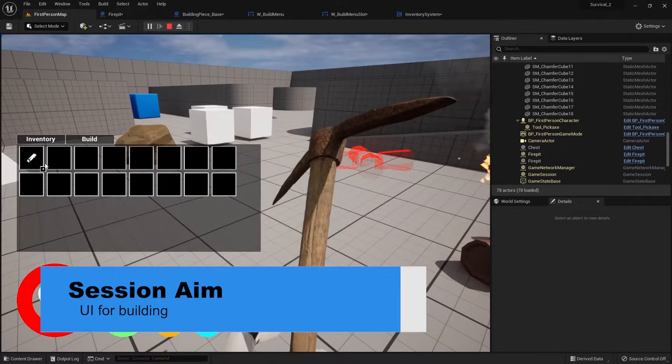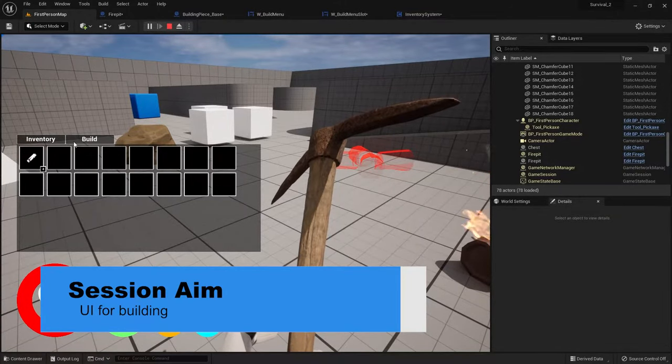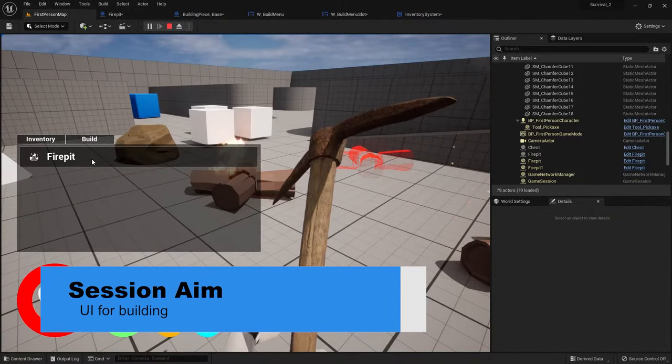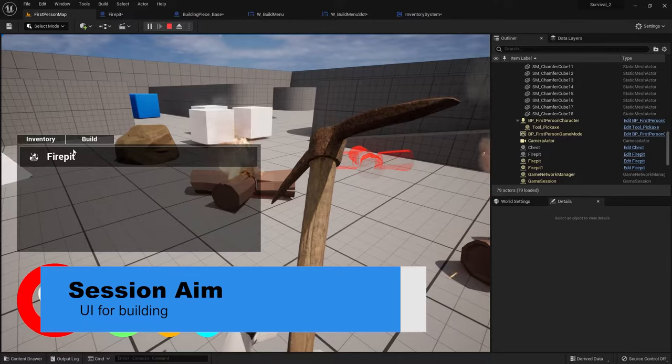Hello everyone and welcome back to our survival series. In the last part we were working on our building system and putting in the building menu UI. In this episode we're going to make it so we can click on this UI and filter out whether or not we actually have the recipe for that item we're building in the UI. So we'll make it so we can spawn our fire pit only if we have four pieces of wood. So let's take a look.